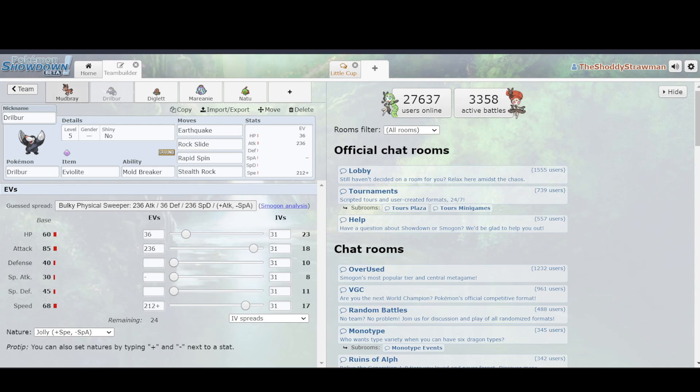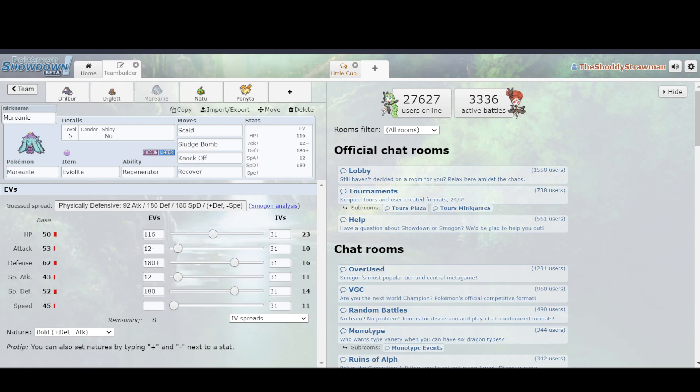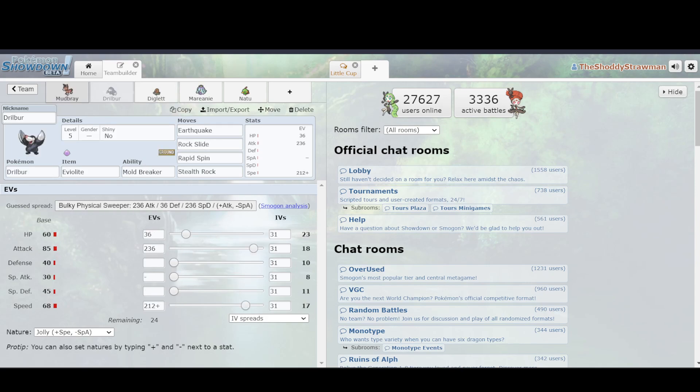Well, what both Mudbray and Drilbur like doing in Generation 8 is that they like taking Poison-type attacks, so that way they can help support their partner. Typically, what you would run is Mienfoo along with them, and it was a good partner for both. So, in order to make sure that Poison-type Pokemon, such as Mareanie, couldn't just keep going wild and throwing off Sludge Bombs and poisoning your team, you would run a Drilbur or a Mudbray,